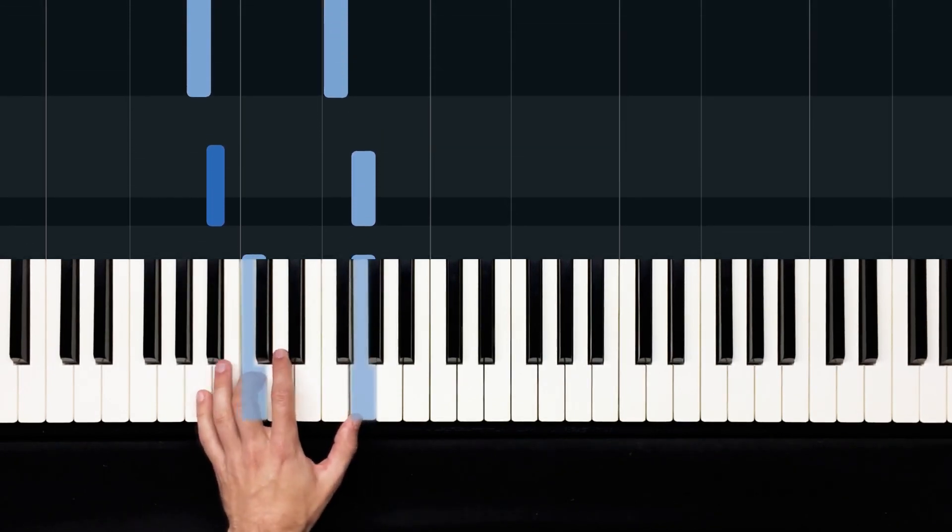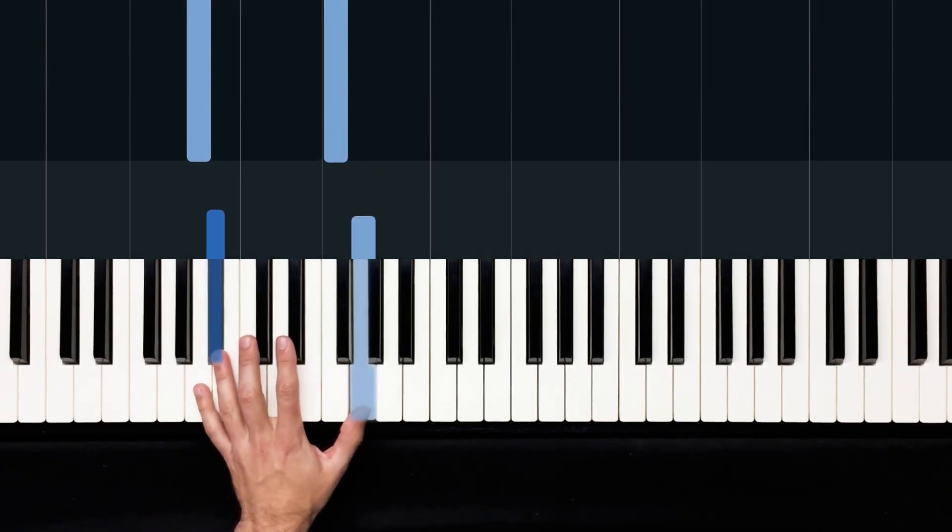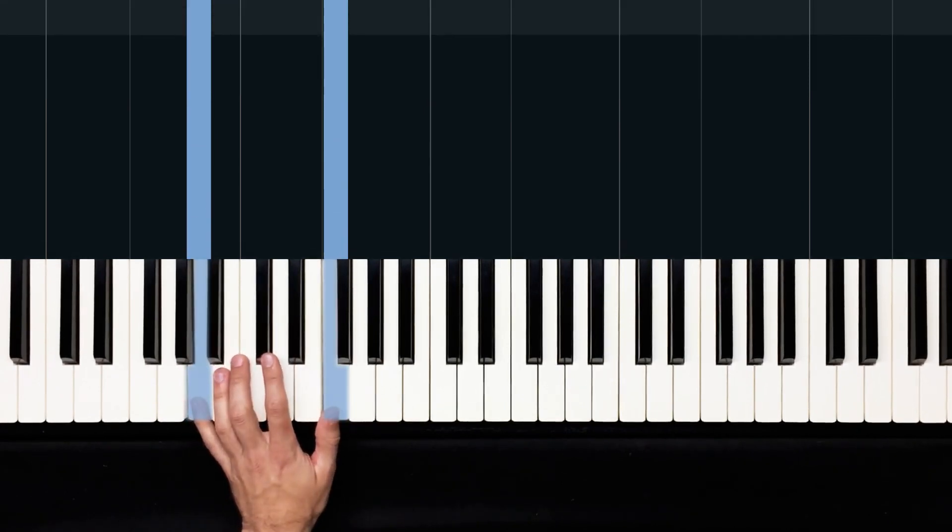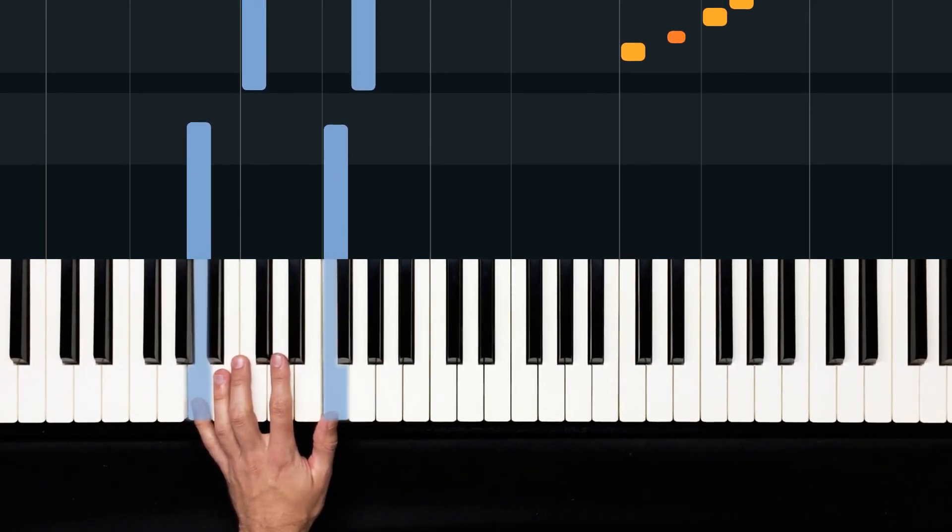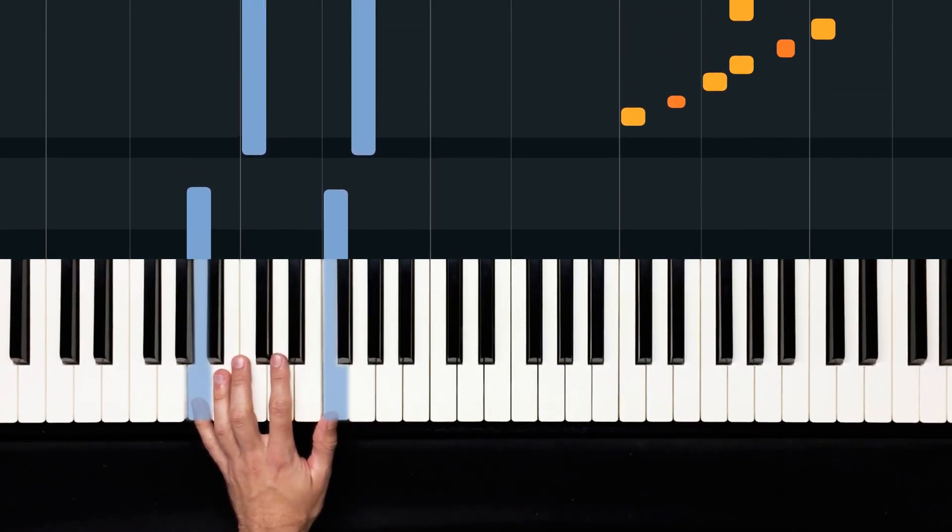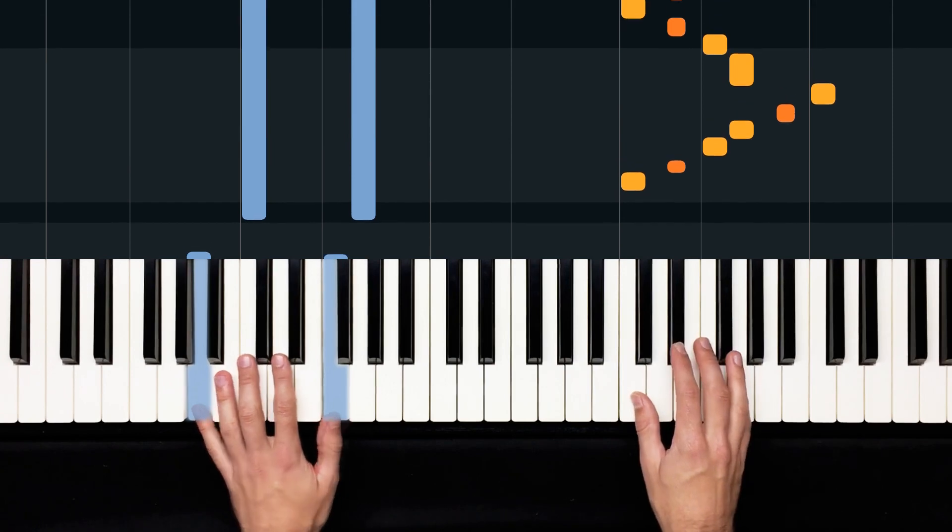Three, four, two, two, three, four, three, two, three, four. So that's three measures. Very simple left hand.